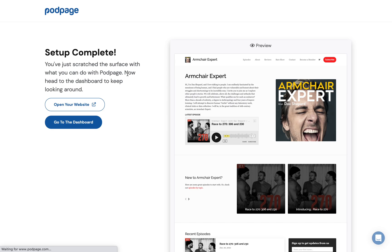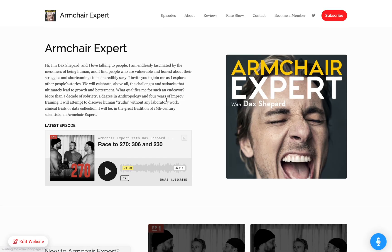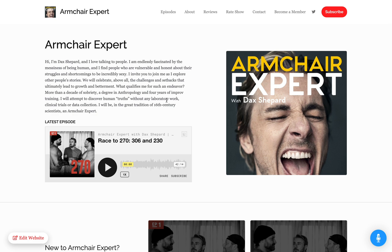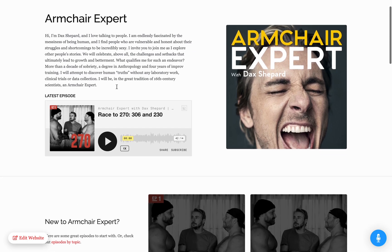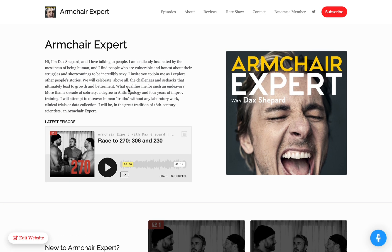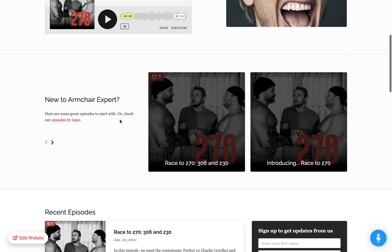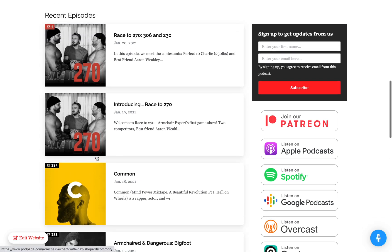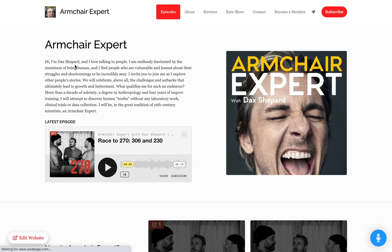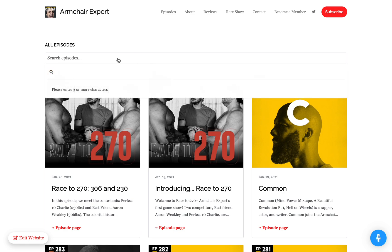That completes the basic site. We'll quickly look at your website and then take you into the dashboard. We'll do more videos on our YouTube channel about dashboard details. Here's your website. You don't ever need to touch it again if you don't want, because it will stay up to date every time you release a new episode.